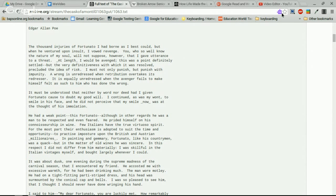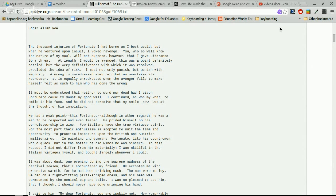Once you've done that, you should see the Read&Write icon appear. Click on it, accept the terms and conditions, and you're ready to use Google Read&Write — which in my opinion is one of the coolest extensions you can have, especially for teaching and learning. It is very neat and can really help your students.